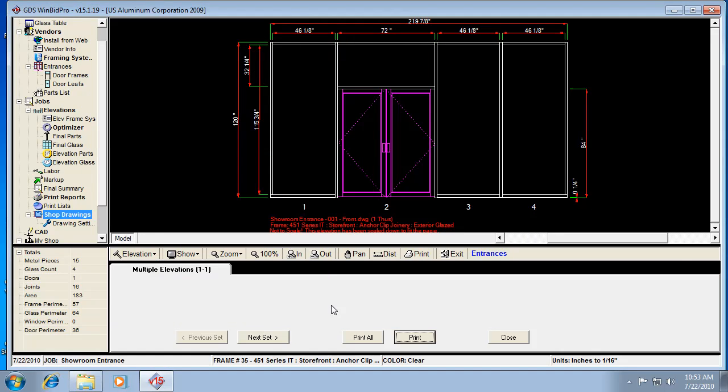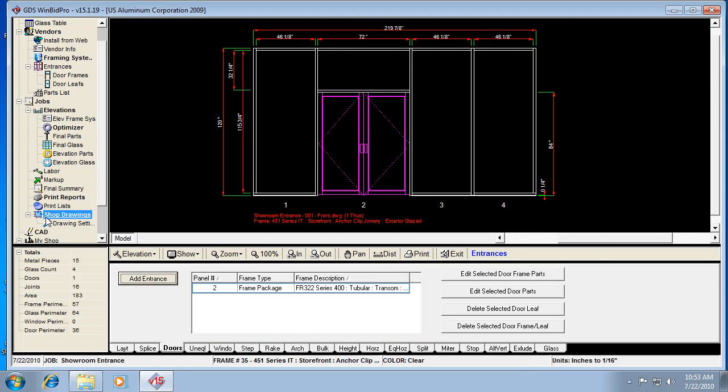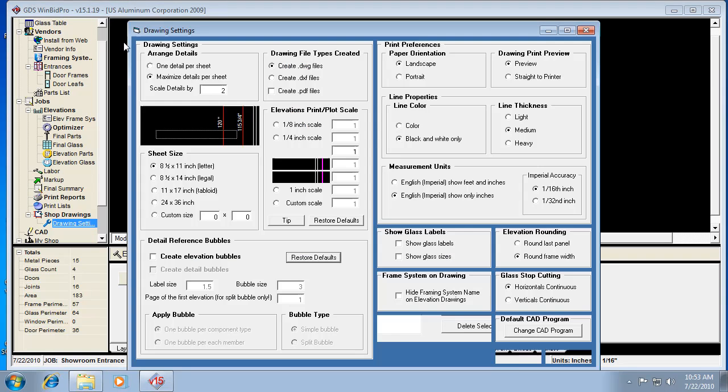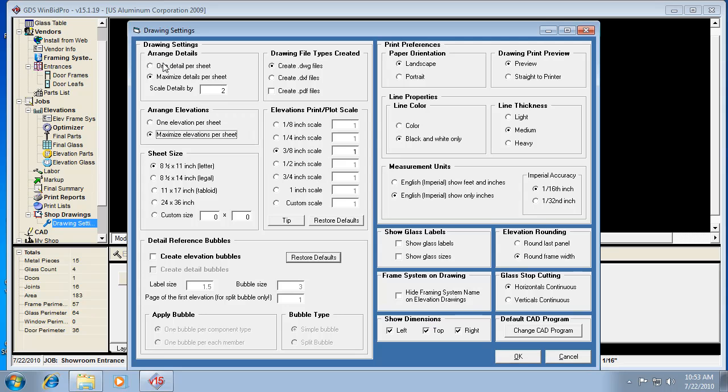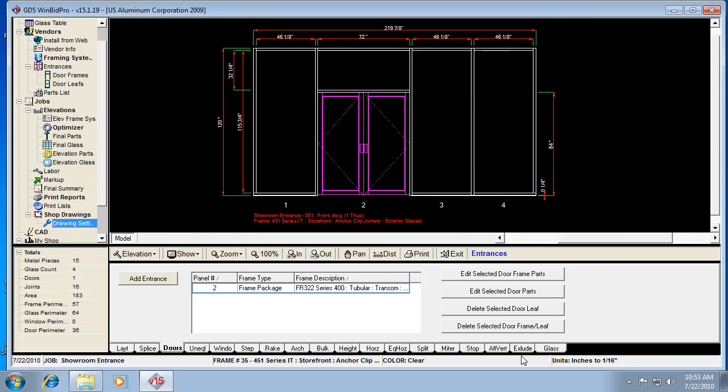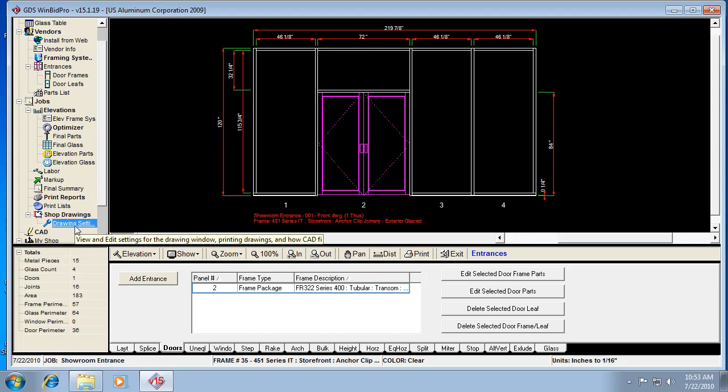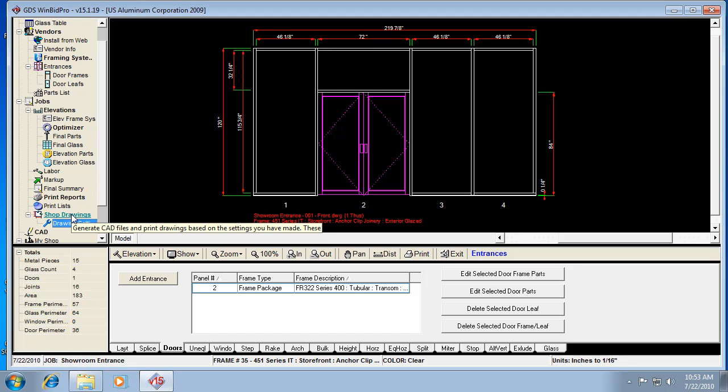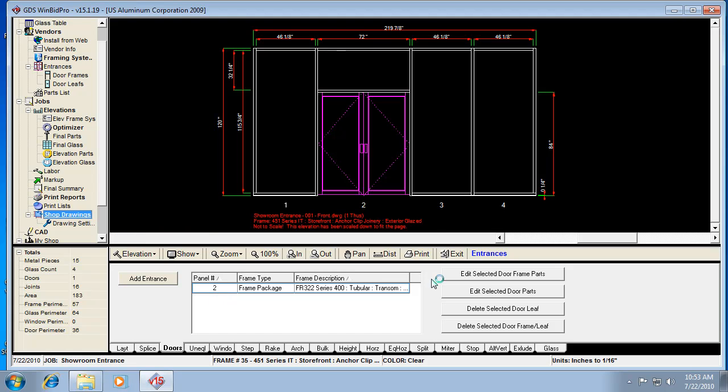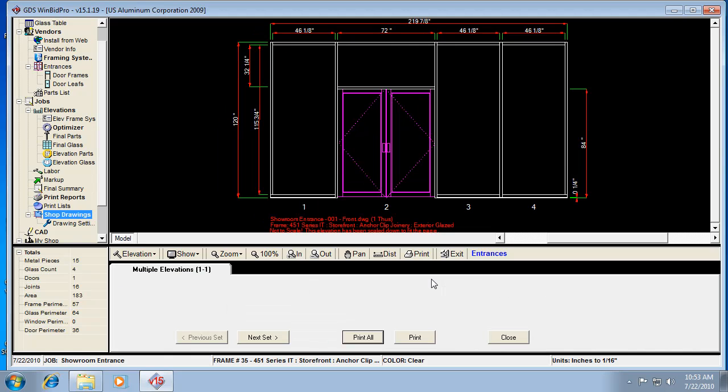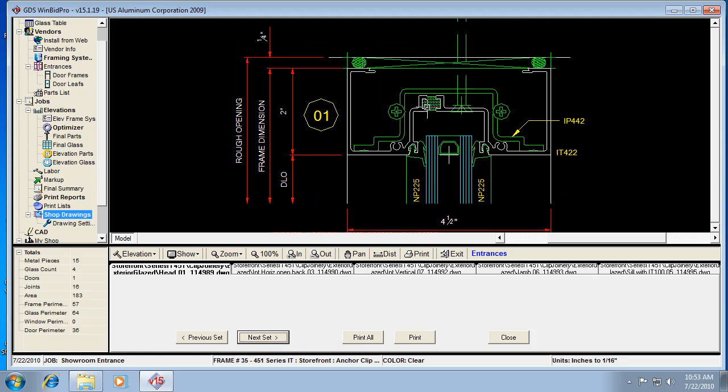So for details, let me show you something quick on details. Let's go back to Drawing Settings. I'm going to go to one detail per sheet. And I'm going to go back to quarter scale. And I'm going to hit OK. I'm going to go to, so whenever you change something in Drawing Settings, you would have to hit Shop Drawings again for it to pick up those changes. For the actual way it's creating DWG files. So I'm going to go to next set, so I can see my detail. There's my detail. I'm going to hit print.